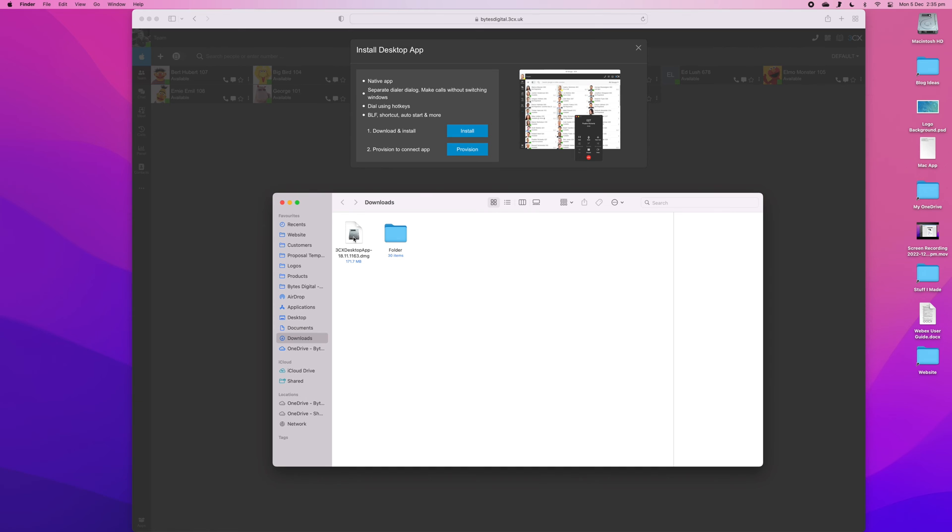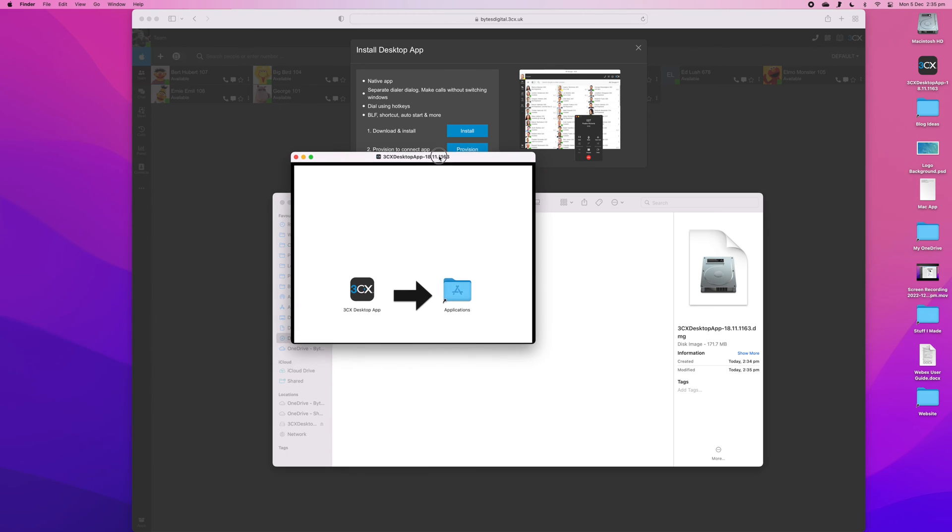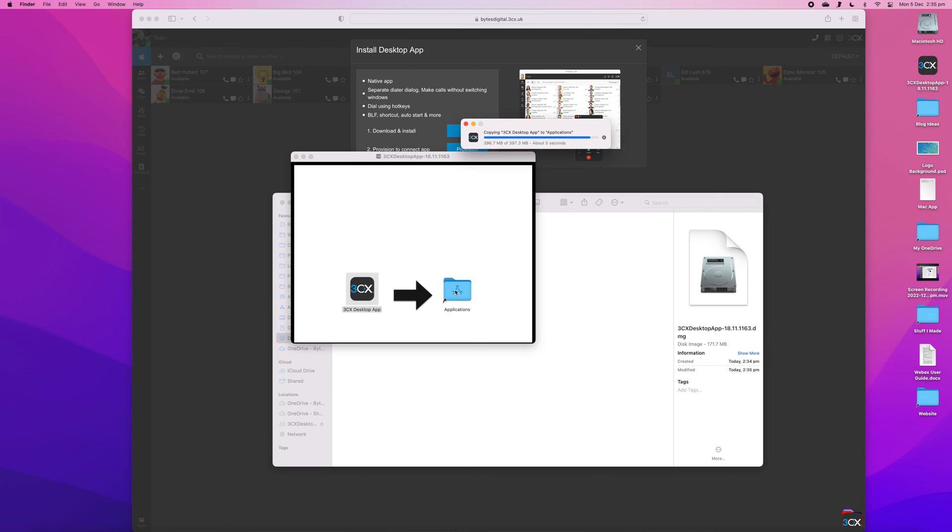Once the file has finished downloading, double click to open it. Drag the 3CX desktop app icon into the Applications folder. It may take a couple of seconds for the app to install fully.